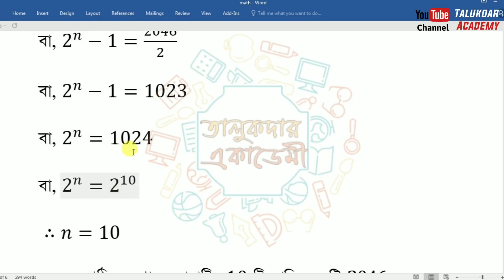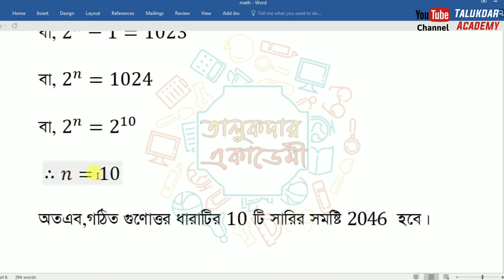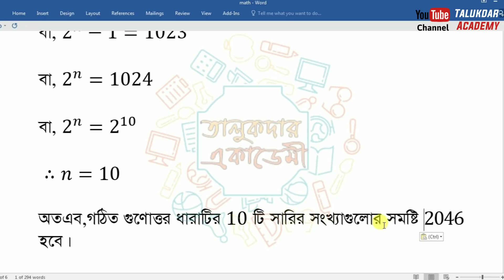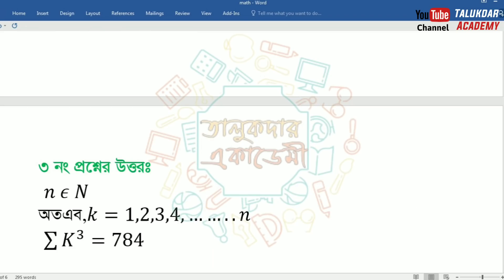So if you have 2 to the power equal to 10, you have to write the power, then it will be equal to n equals 10. If you like this video, please share the video.